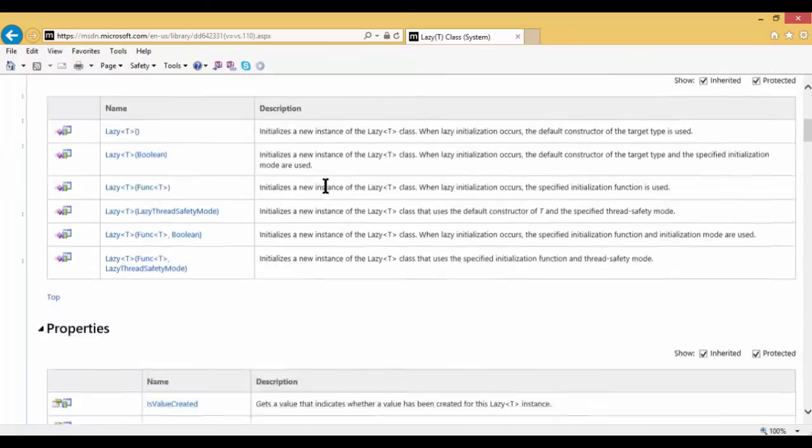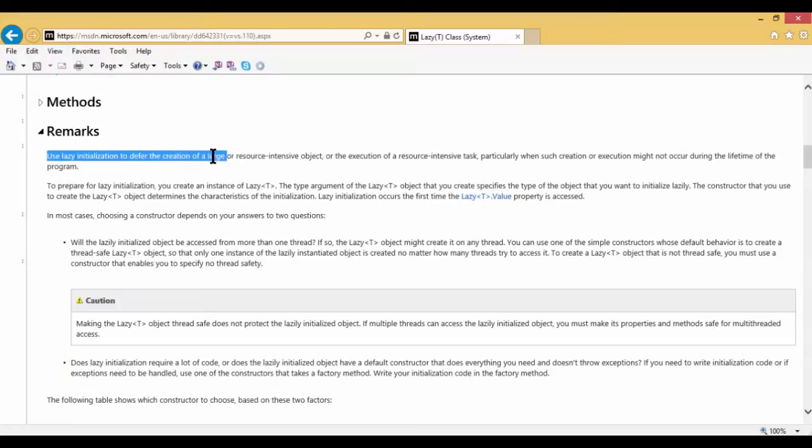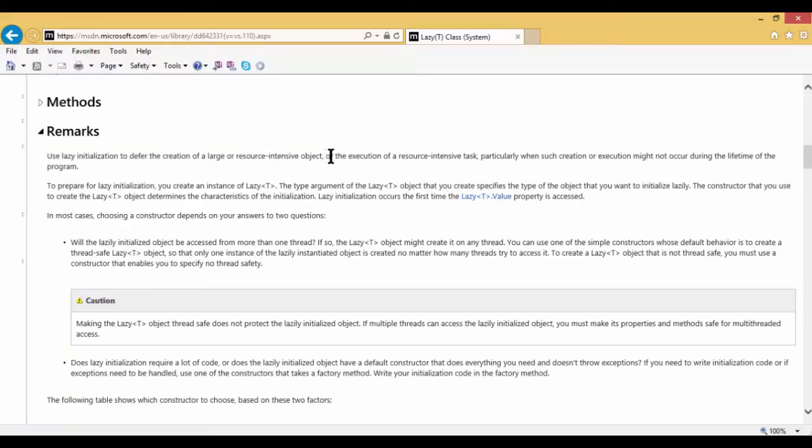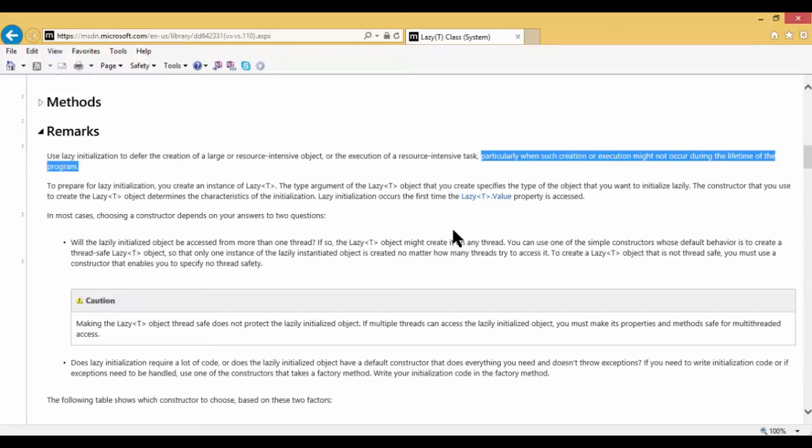I'm going to scroll down a little bit here to the remarks section. It's interesting to note, it says use lazy initialization to defer the creation of a large or resource intensive object. Well, that's not our case, or the execution of a resource intensive task. Well, that's where we are. We have a CPU intensive task. And this is also interesting, particularly when such creation or execution might not occur during the lifetime of the program. So as I said, we don't want to have to incur overhead when not necessary. Our objective here is to defer execution until an explicit request is made by the consumer.